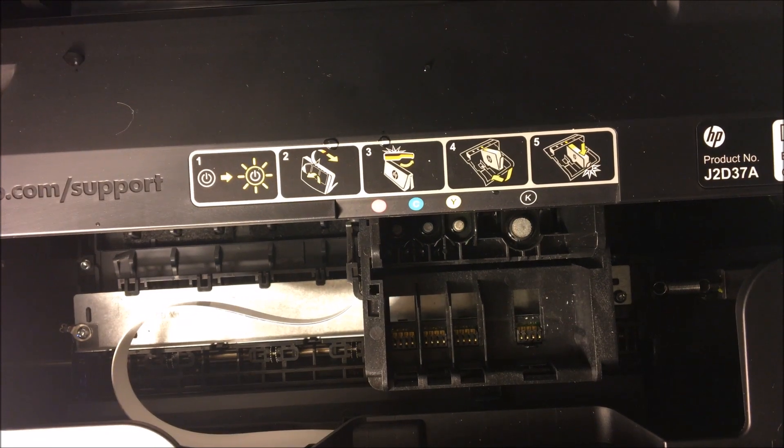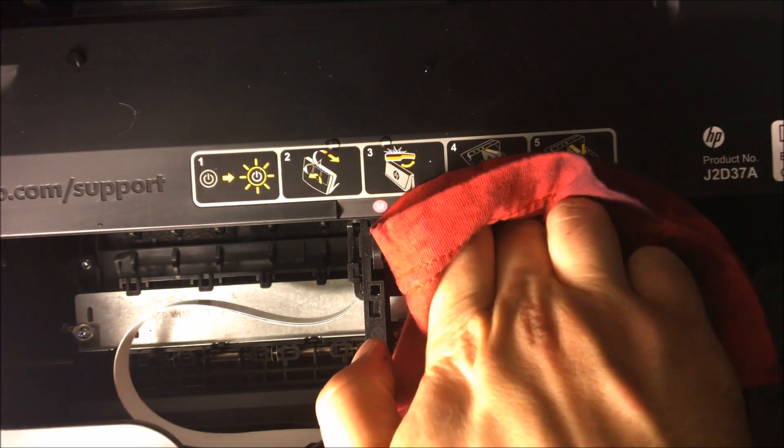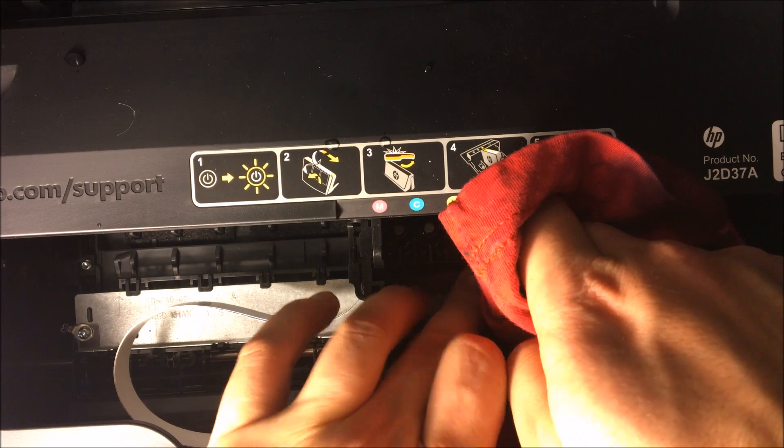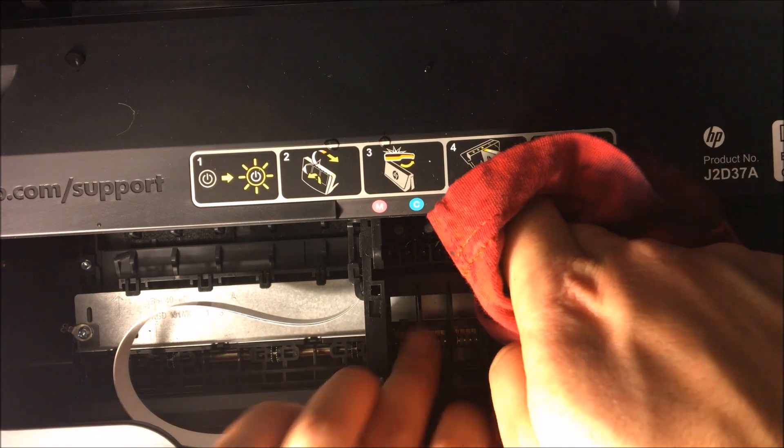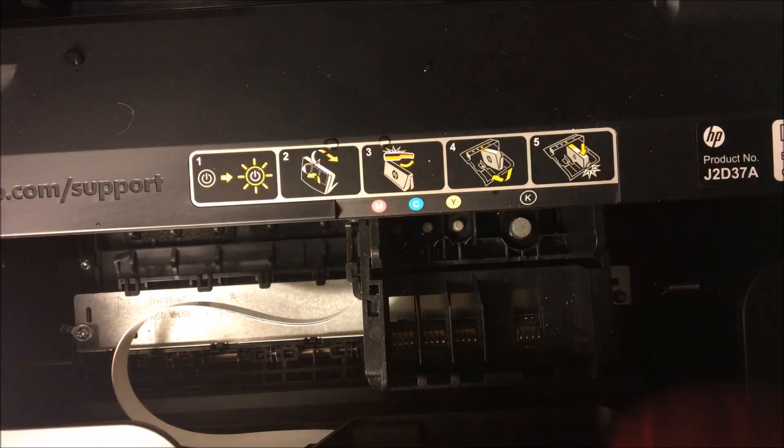Now when you're done you're going to want to make sure to wipe everything down. Make sure that these connectors back here did not get wet at all. You could have some issues if you did get that wet.